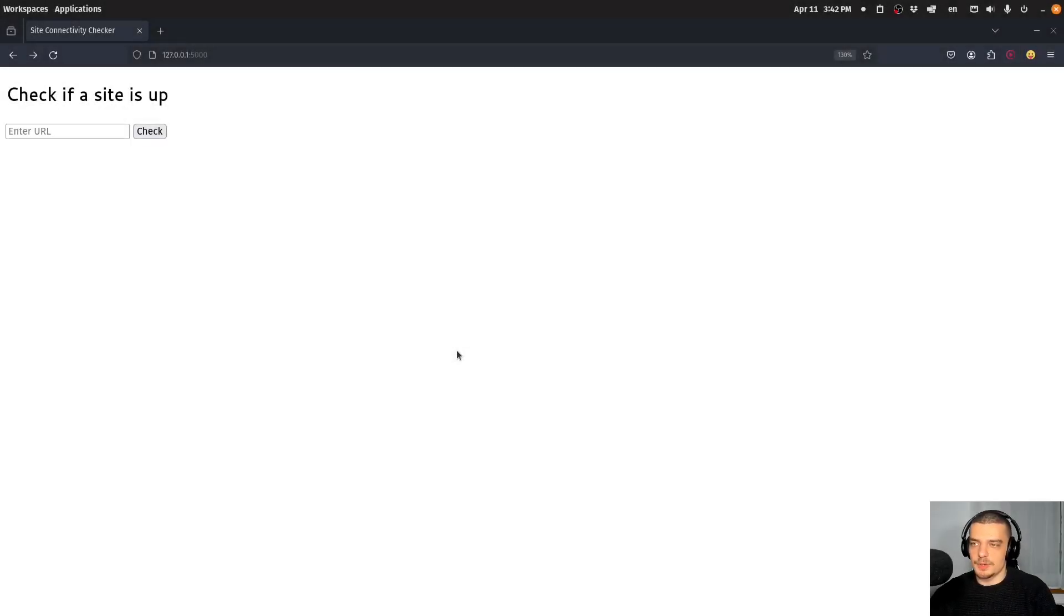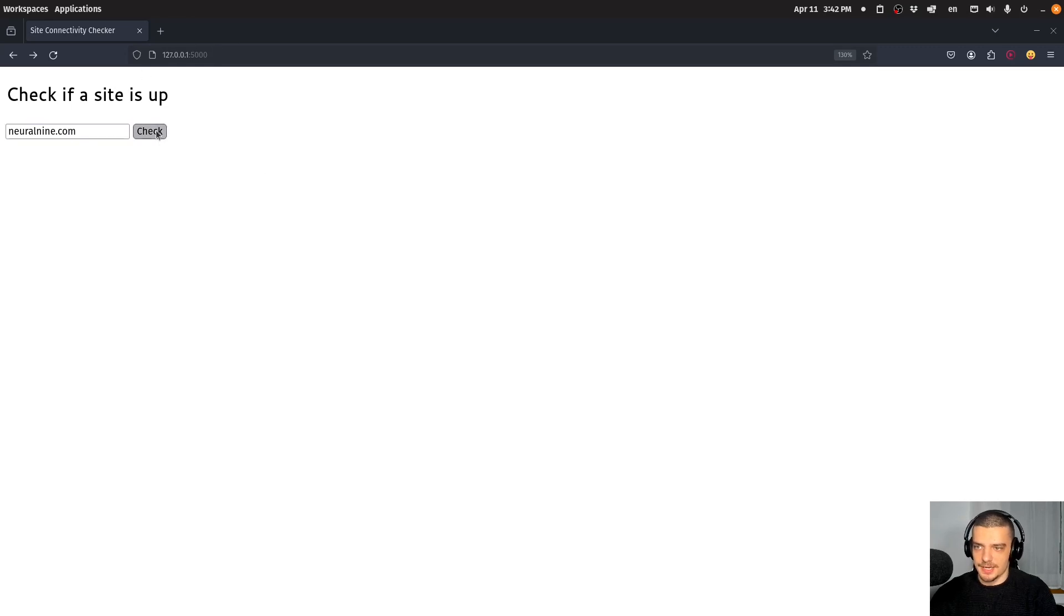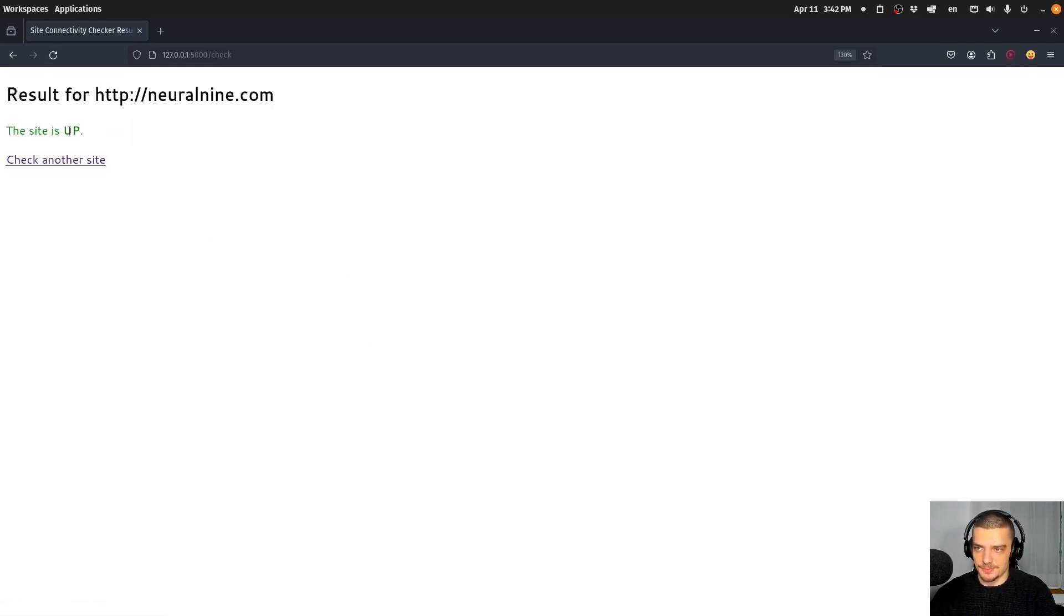All right, so as a quick preview up front, this is what we're going to build today, a simple site connectivity checker where I can enter a URL, for example, neural9.com. I can check if it's up or not. In this case, it's going to tell me the site is up.